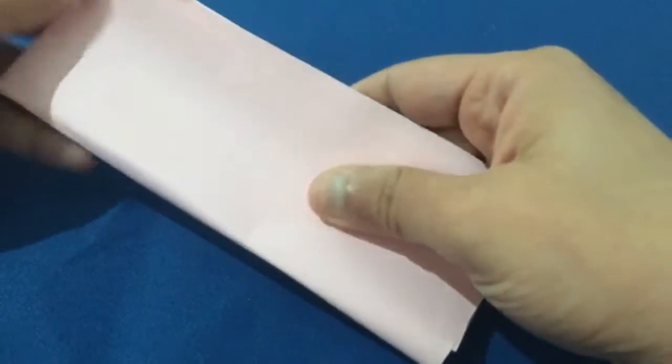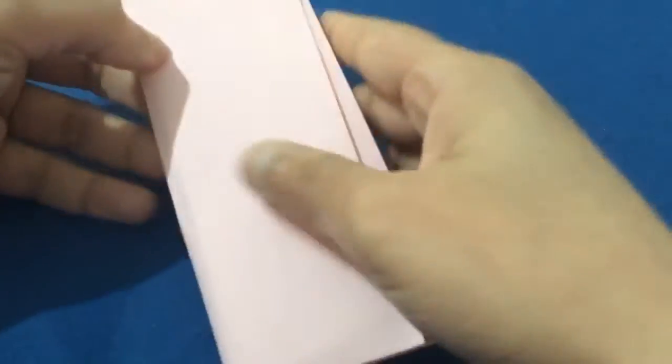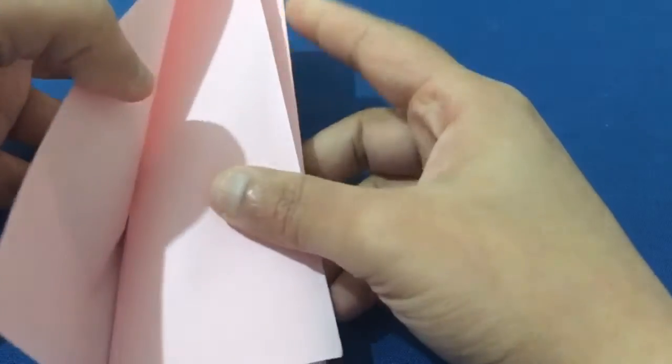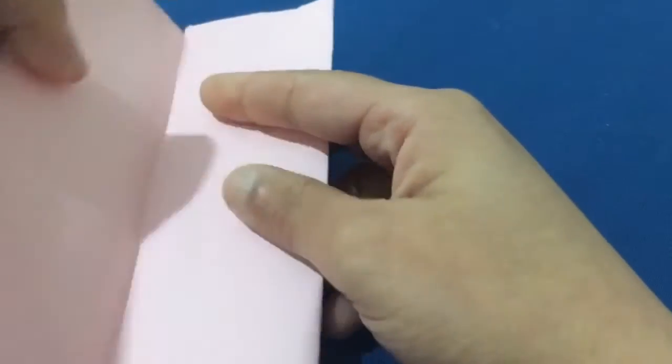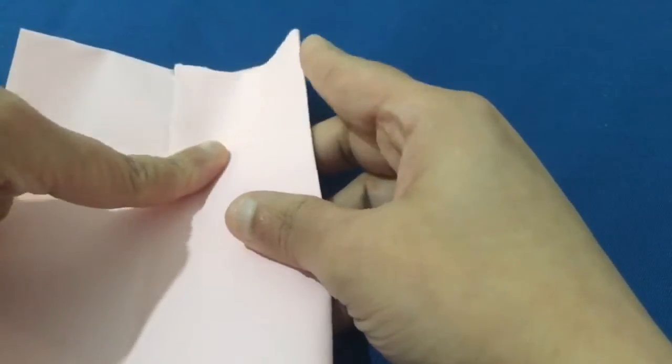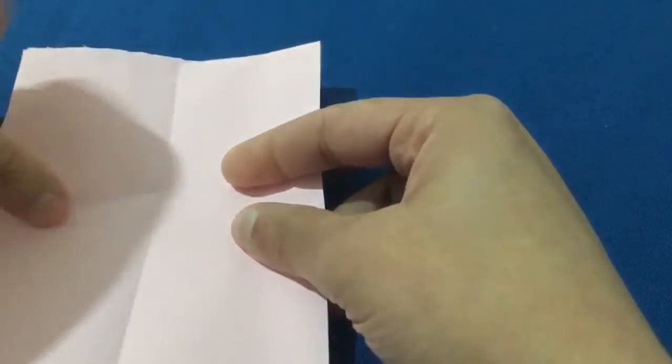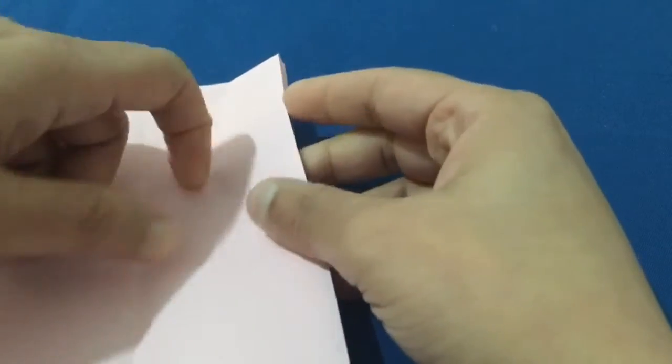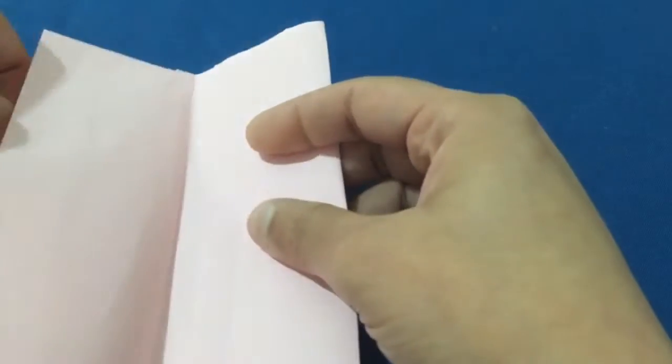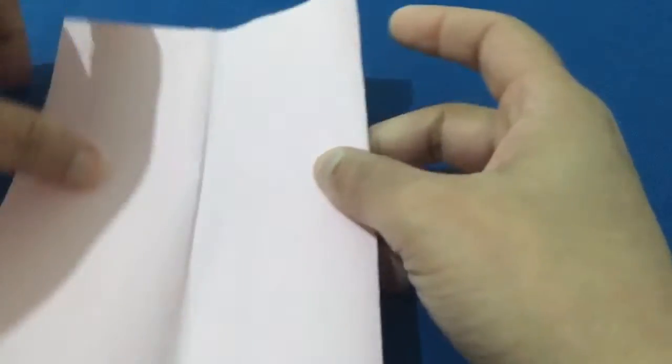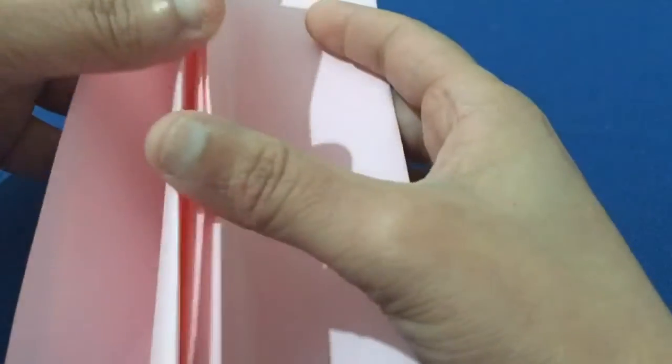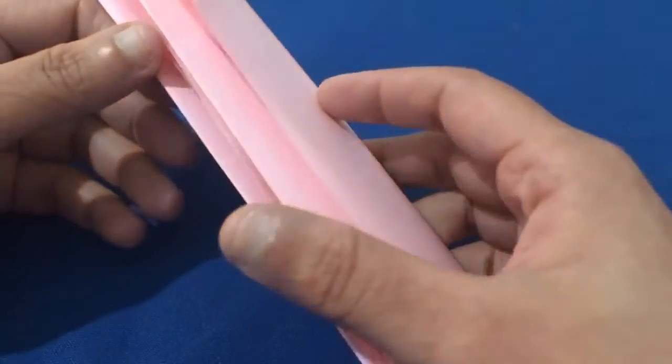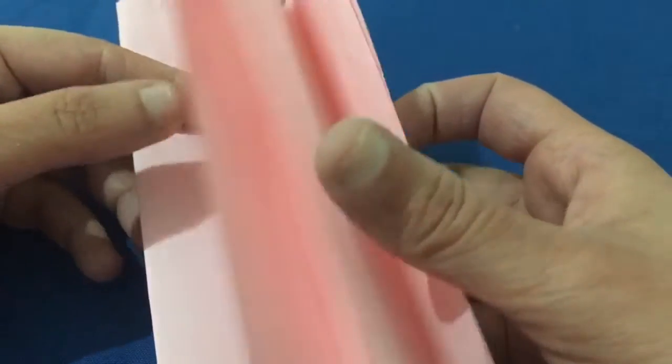So now we got 1, 2, 3, 4, 5, 6, 7, 8 pages. So after folding you can see how many pages we have got now.